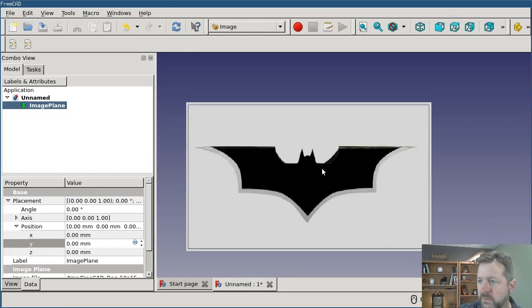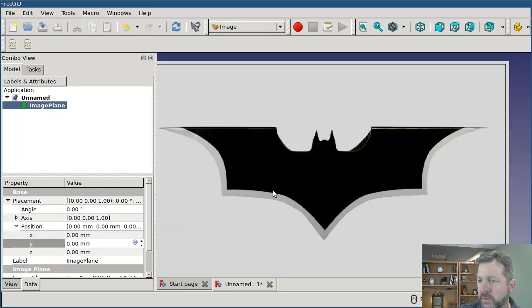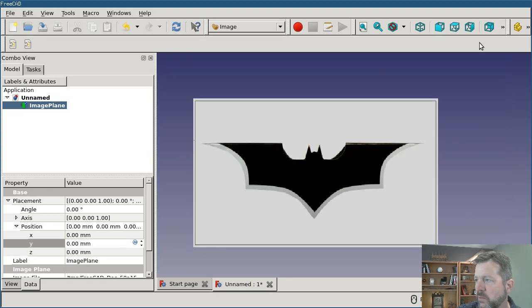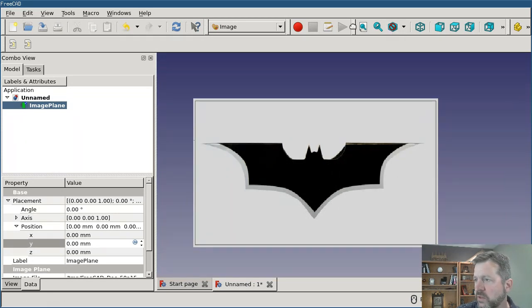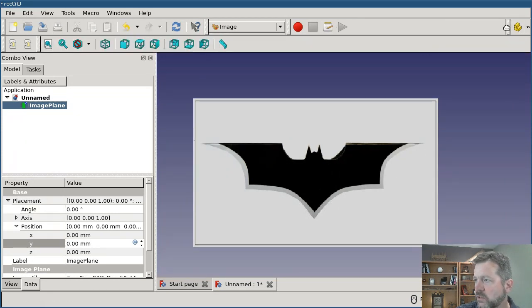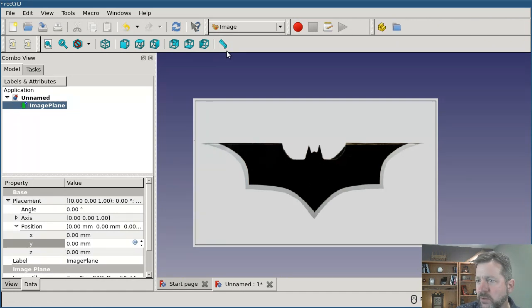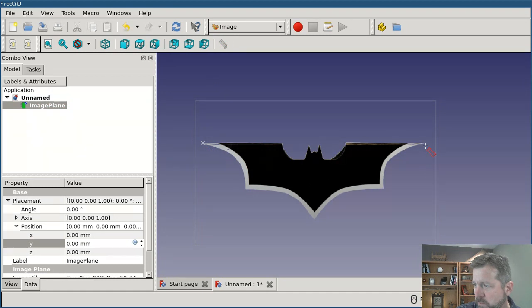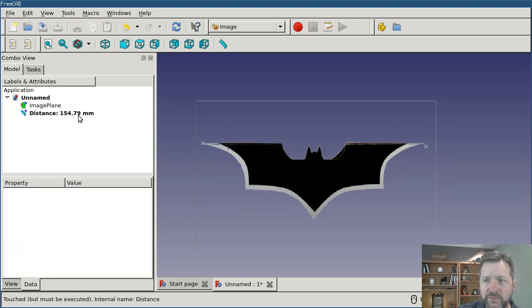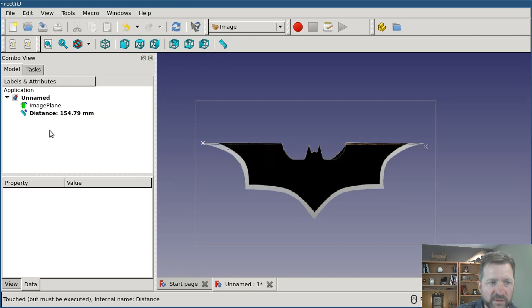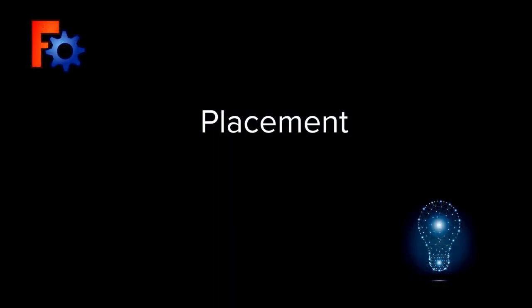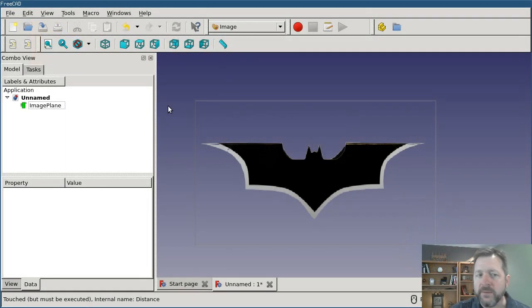So it now scaled my image. Just to prove that we got this right, if I'm going to use the tape measure and measure from point to point, it shows me at about 154. I wasn't exactly on the tips. So the image is scaled correctly now.